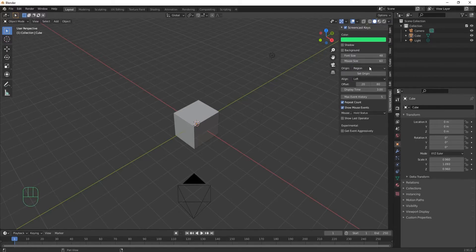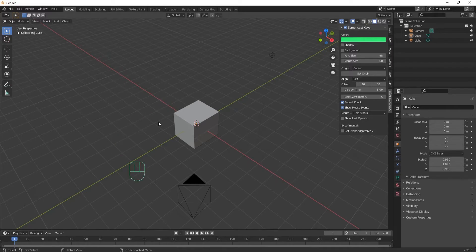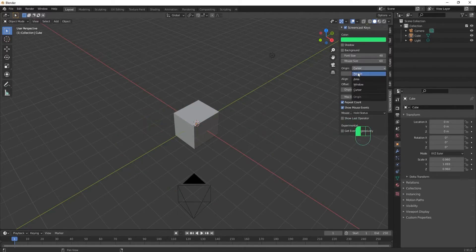The origin I usually just keep on region, but there is one thing in here. If you select cursor, it'll actually follow your cursor around the screen. You might find that handy, but I usually keep it on region.